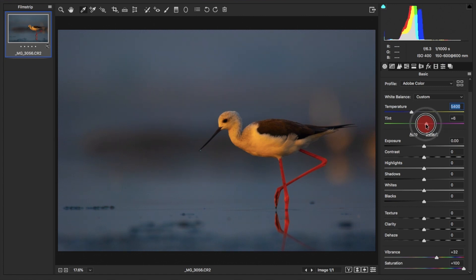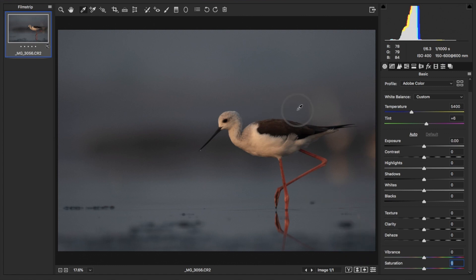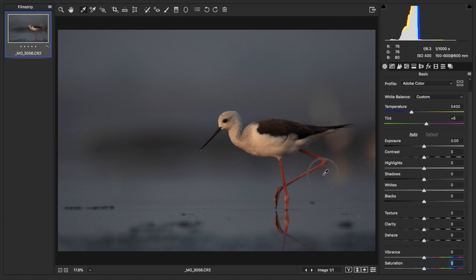Don't forget to bring the vibrance and saturation back to zero — their original values. We have corrected the white balance manually by increasing saturation and vibrance temporarily. This was before and this was after. We have learned two different techniques using Adobe Camera Raw to fix the white balance.